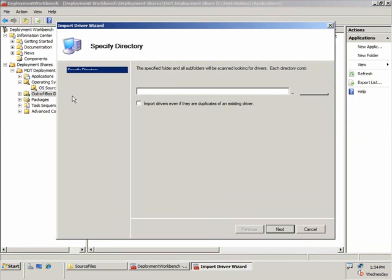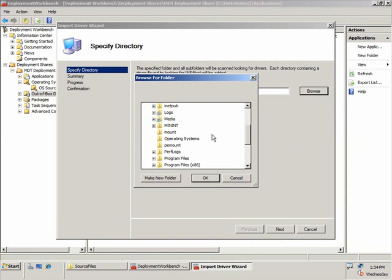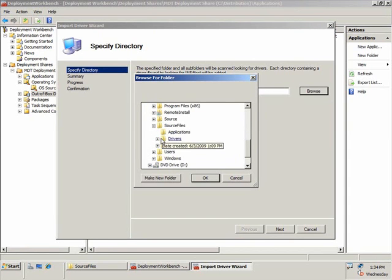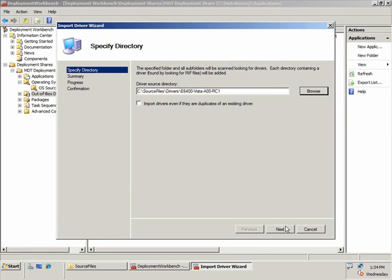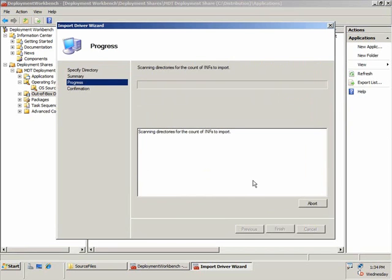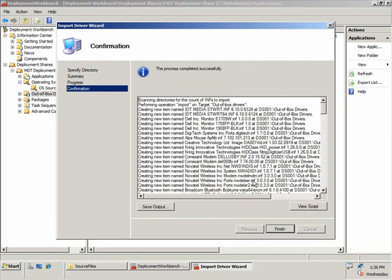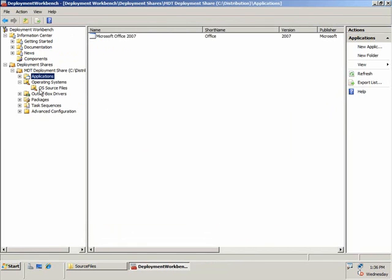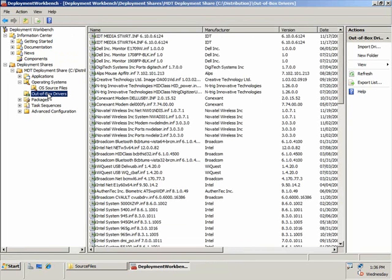Now I'm going to add some drivers. I'm going to set this up for my particular model, which is a Dell E6400 computer, and I've got all those drivers gathered together. I'll choose that folder, click OK, and click Next. It's going to start the process of importing the drivers. I've edited for time so it doesn't take quite as long, and now they're all imported. Click Finish, and if I click on Out of Box Drivers, you can see all of the drivers imported for that particular model.